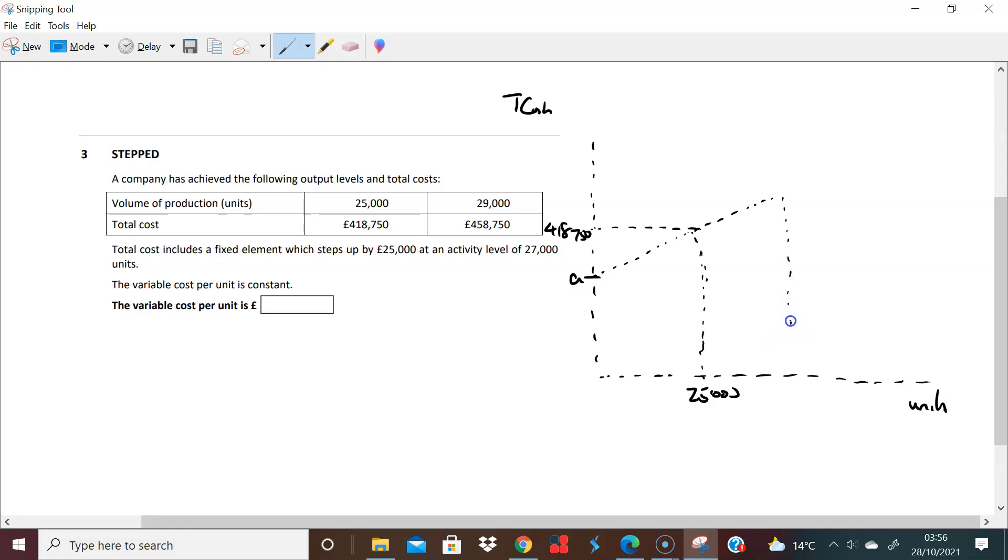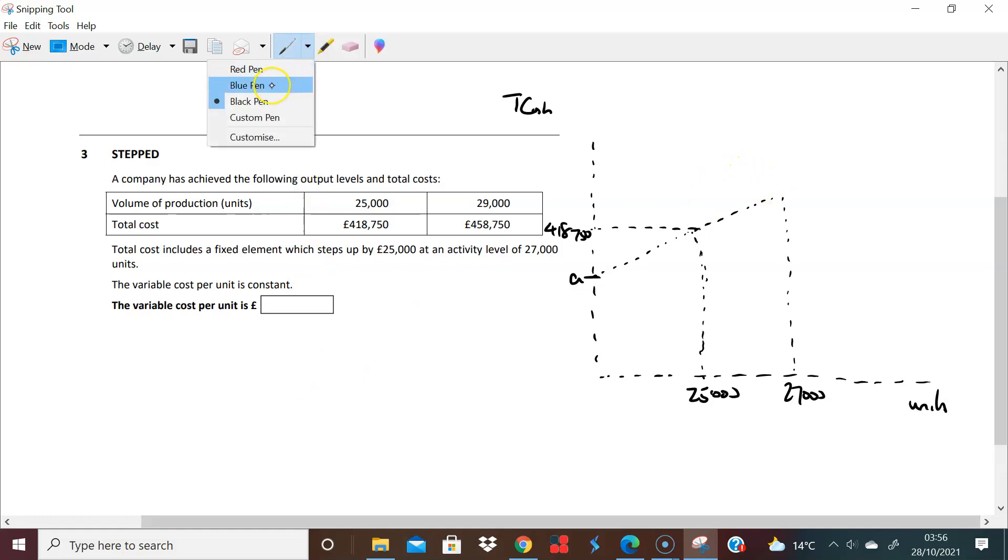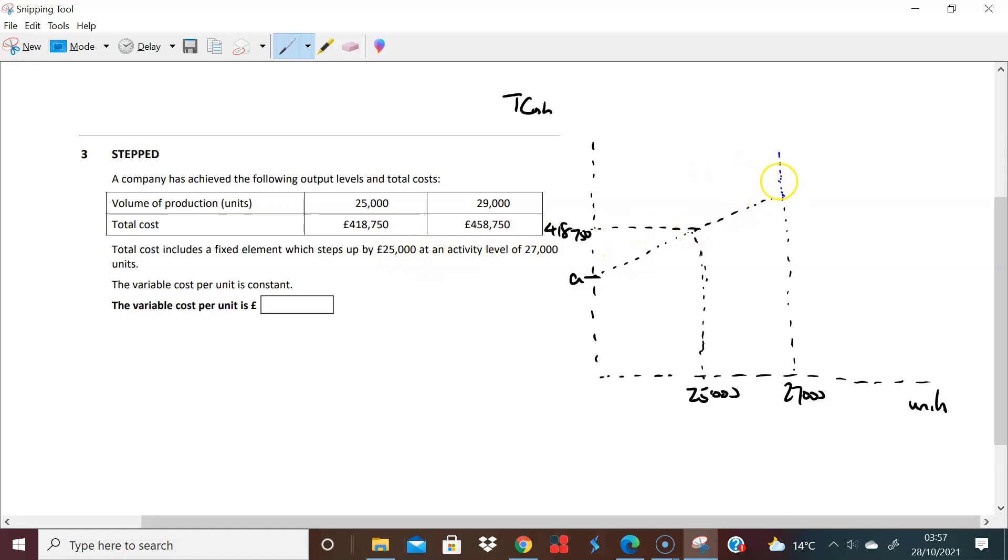And then we get to when we get 27,000 units, put that over here, it goes up. The fixed costs increase by £25,000. So we actually have our graph changes, the shape of our graph changes because you just literally have a whole shift in total cost, right, a total cost shift at this point.